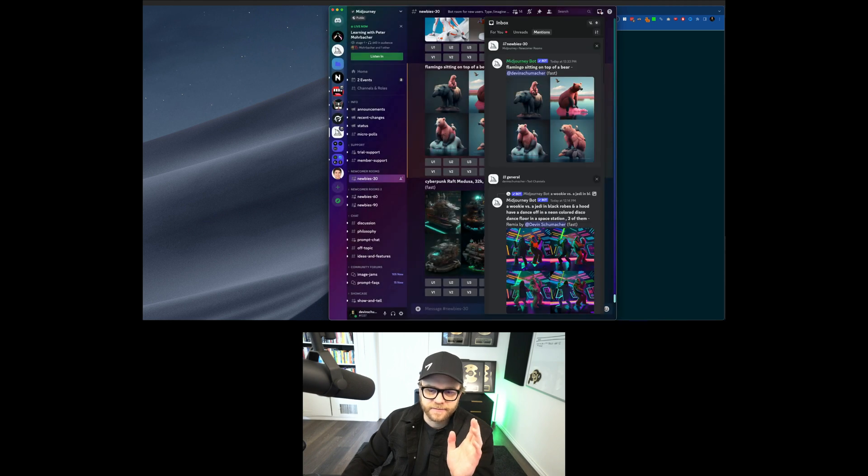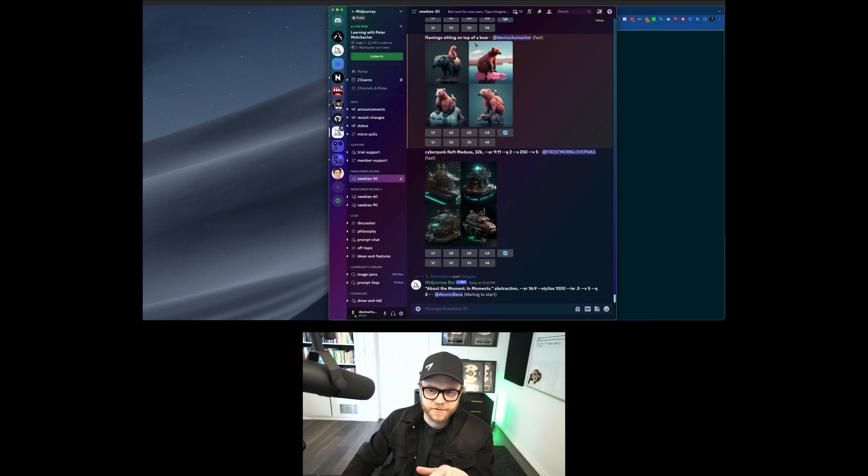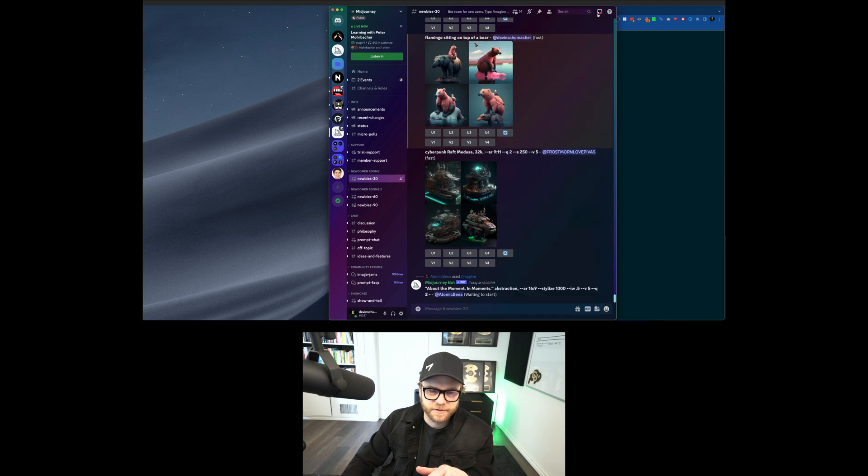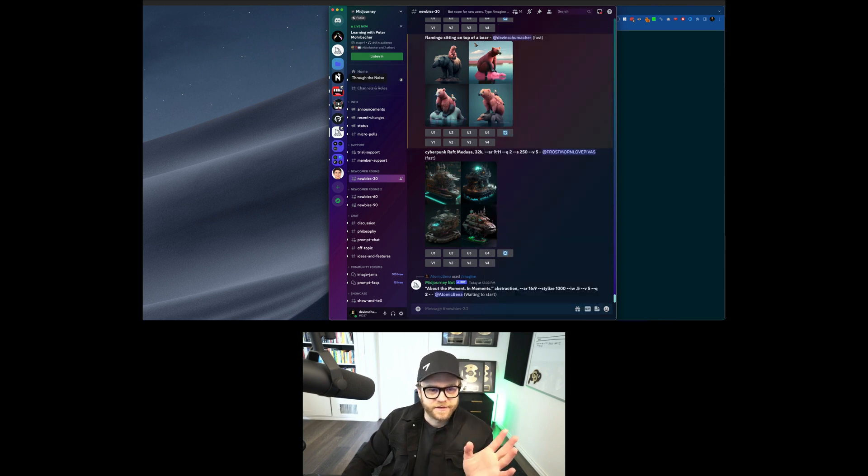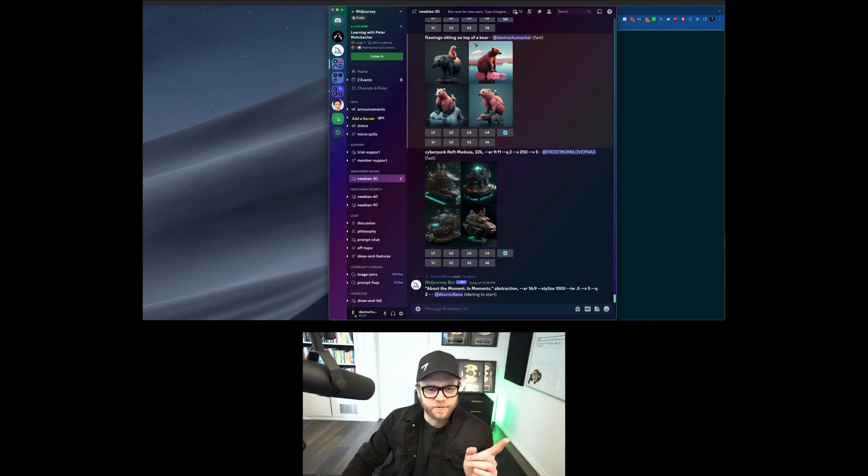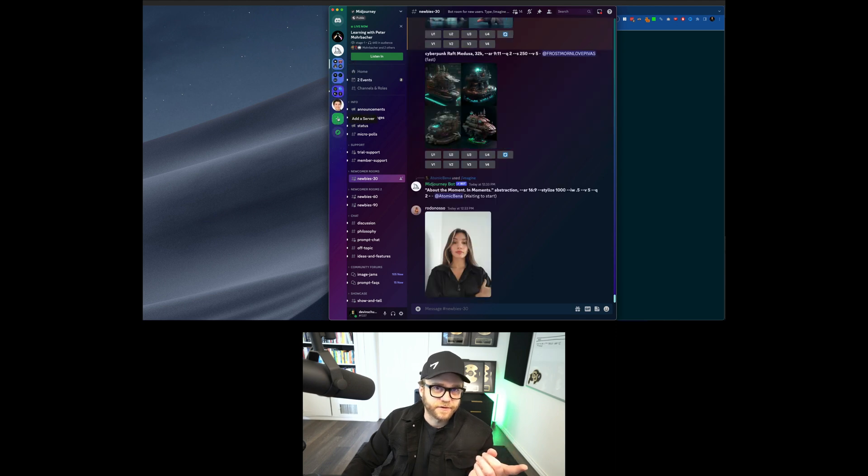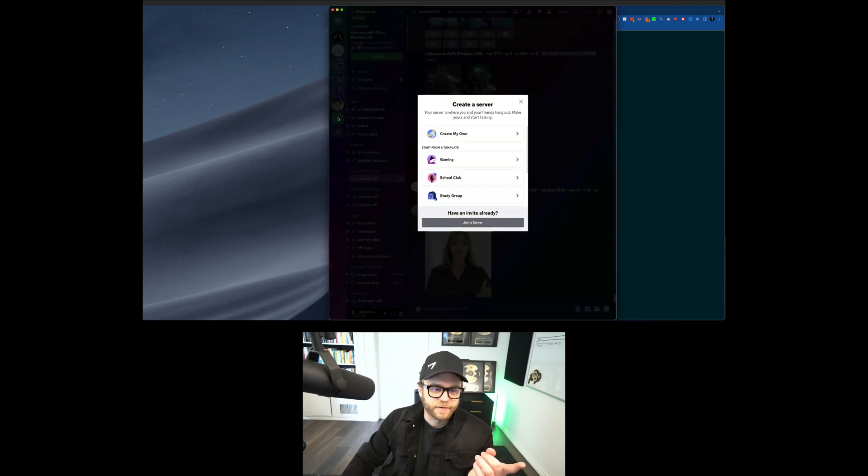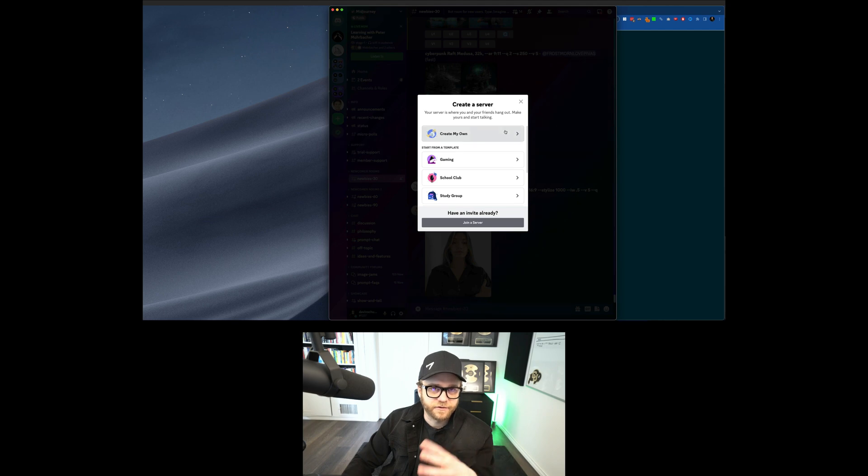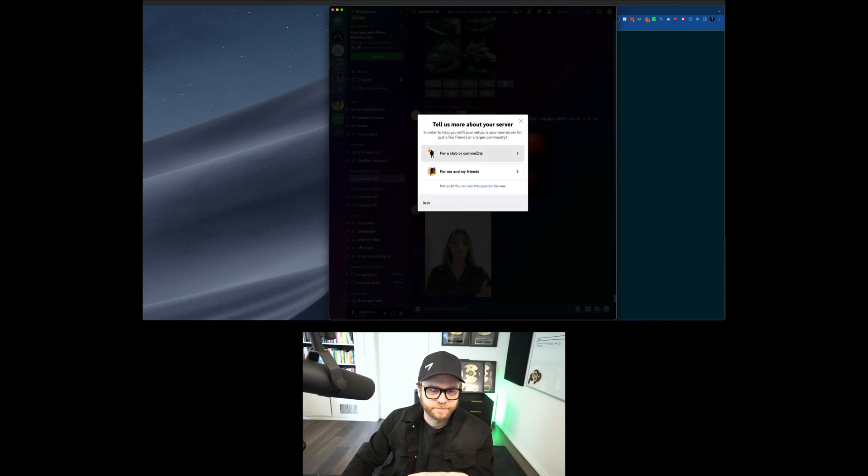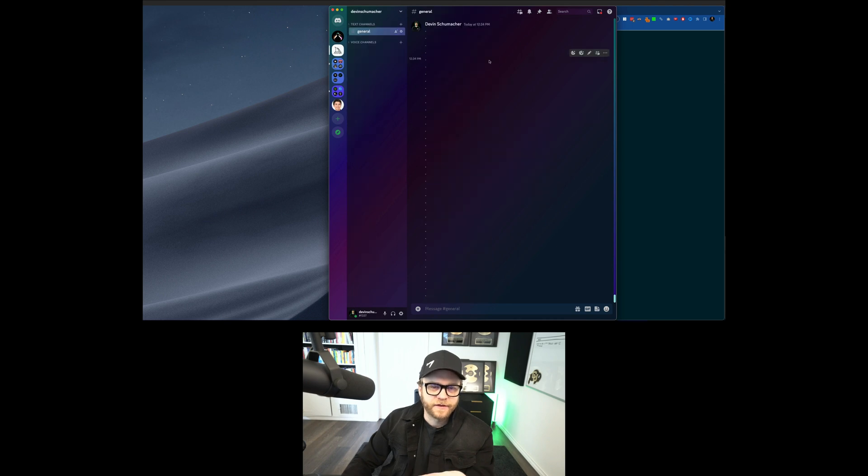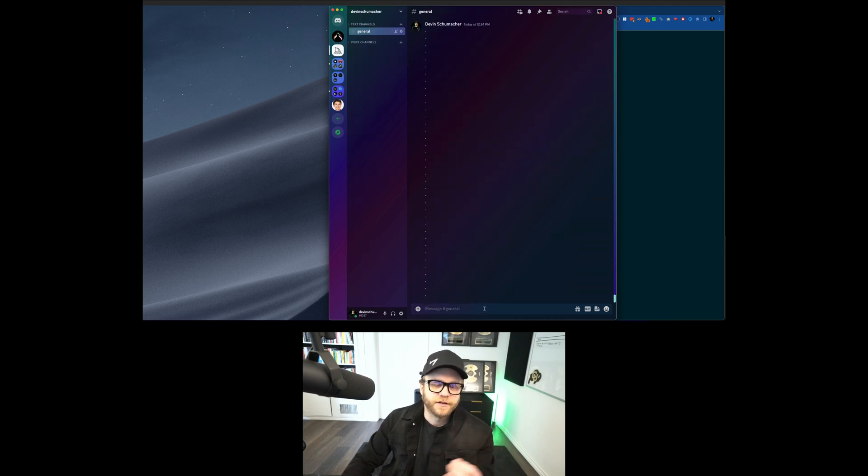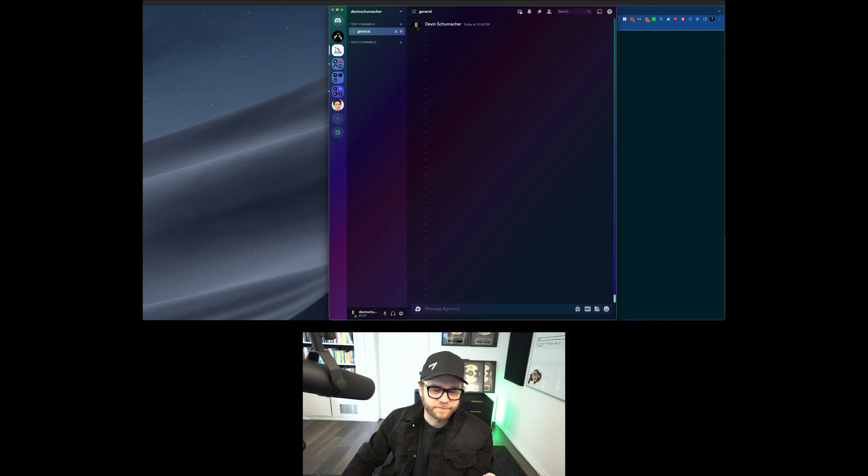You have this little inbox thing up here that shows what's going on. So what you want to do, though, is you want to get out of this thing and you want to go and you want to click Add a Server. So when you click Add a Server, you can create your own server and you can call it whatever you want.